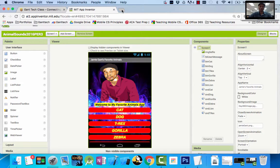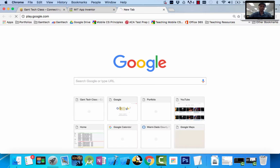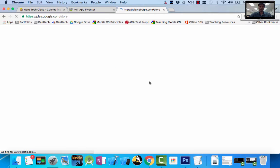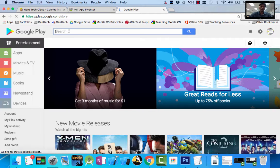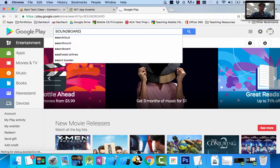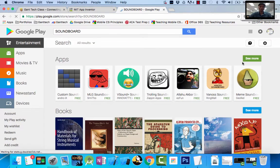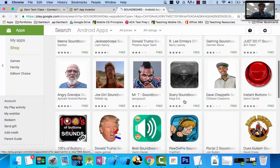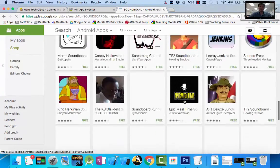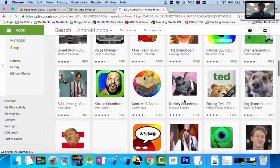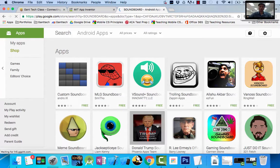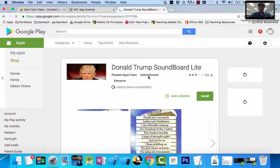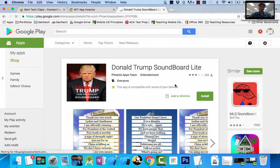What are soundboard apps? I'm going to go to the Google Play Store and type in soundboard. You can see they have a bunch of soundboard apps currently in the Google Play Store. This video is going to show you how to create your own original one. Just look at the current presidential nominee, Donald Trump soundboard light.